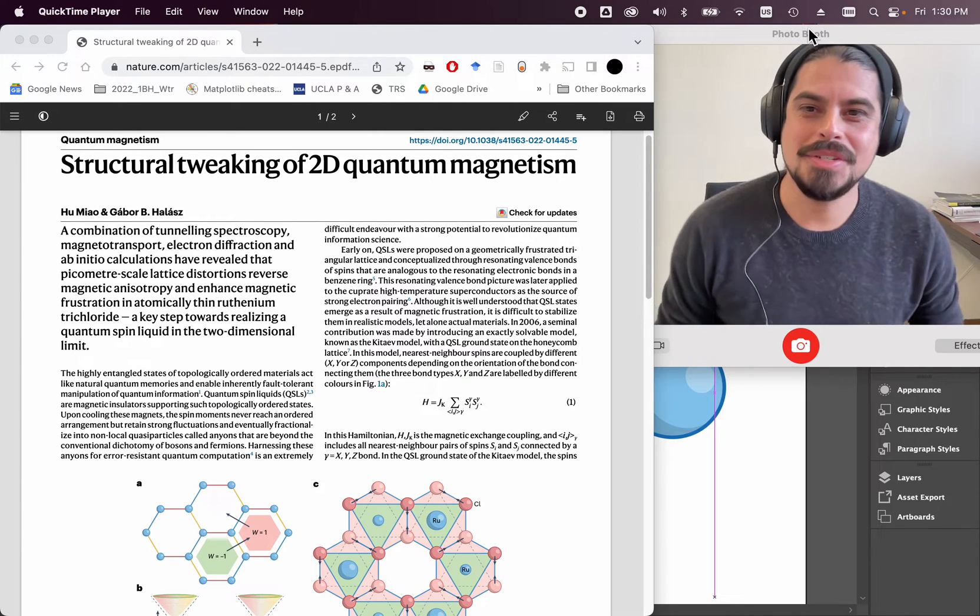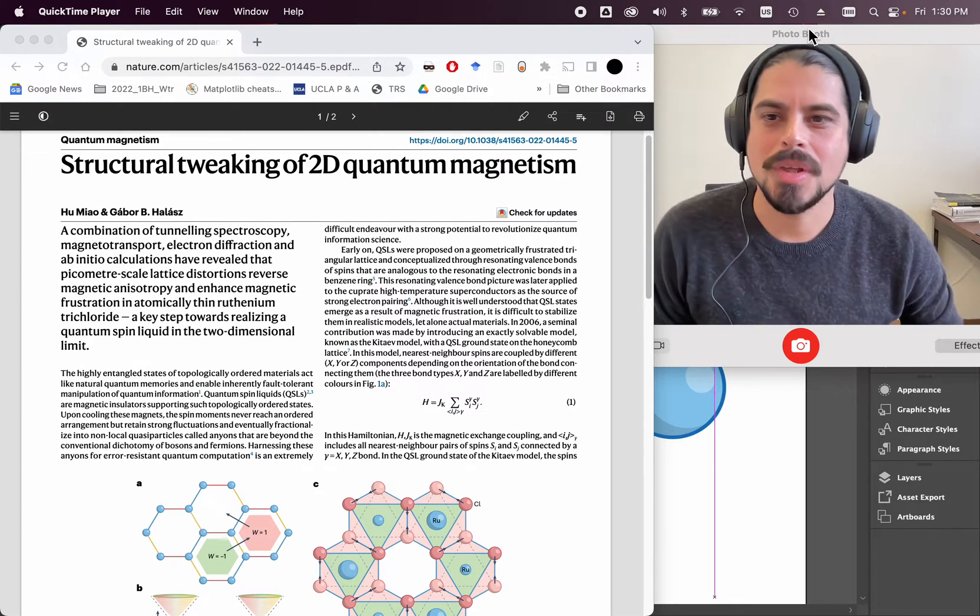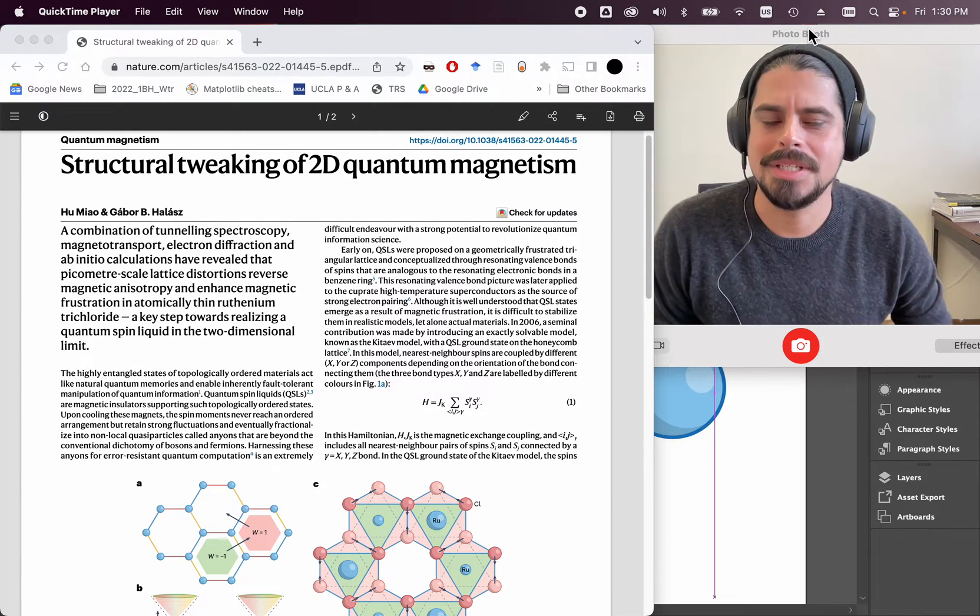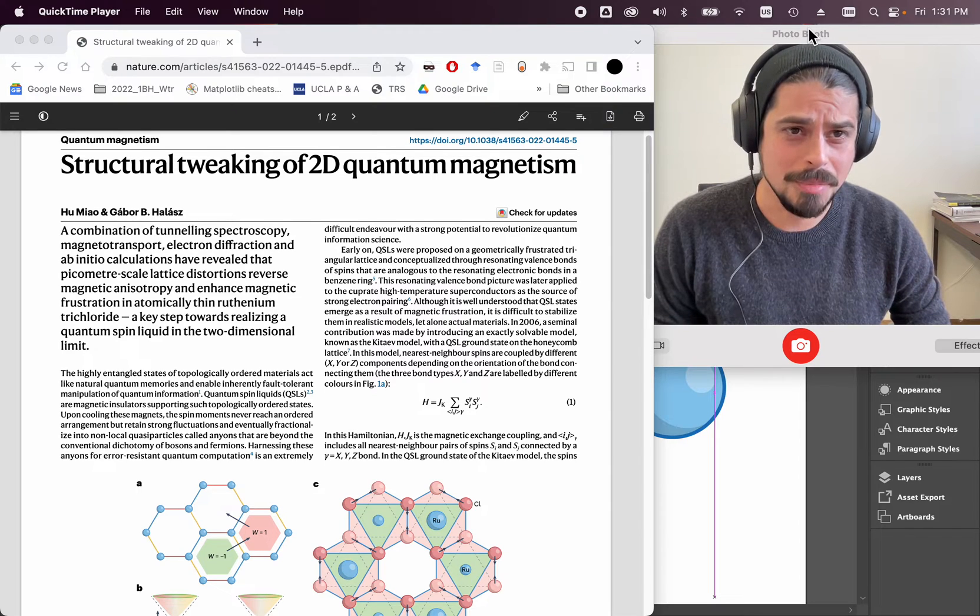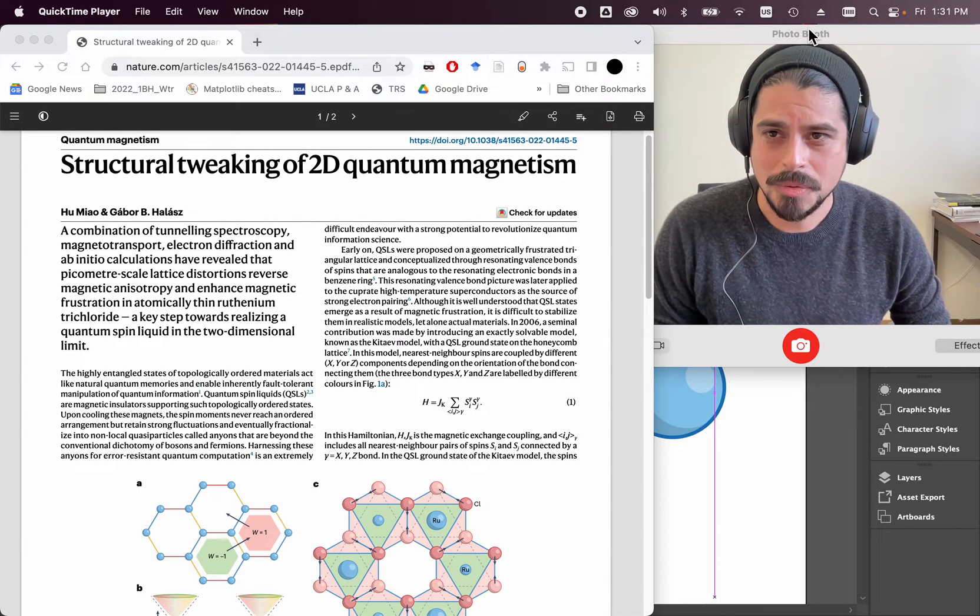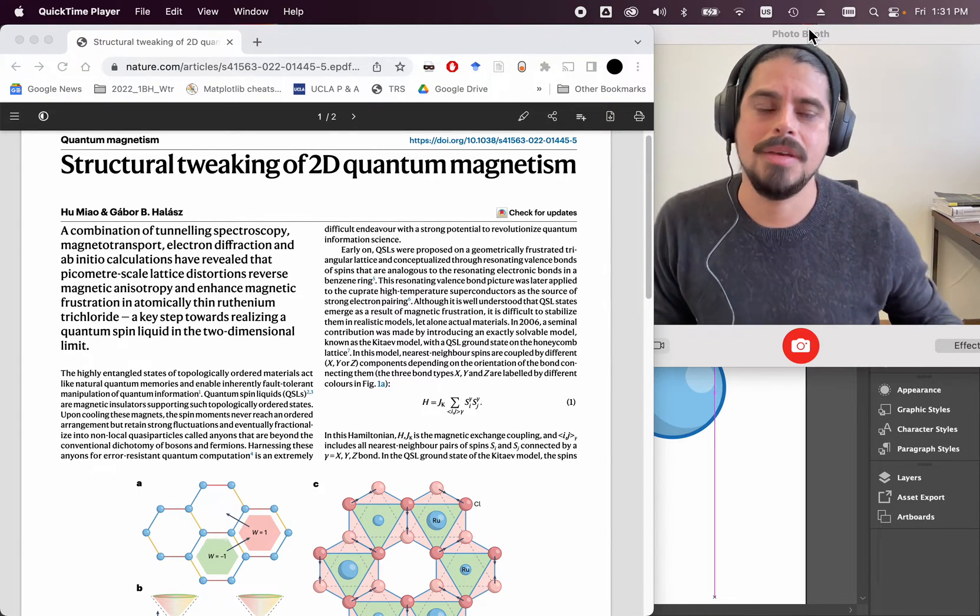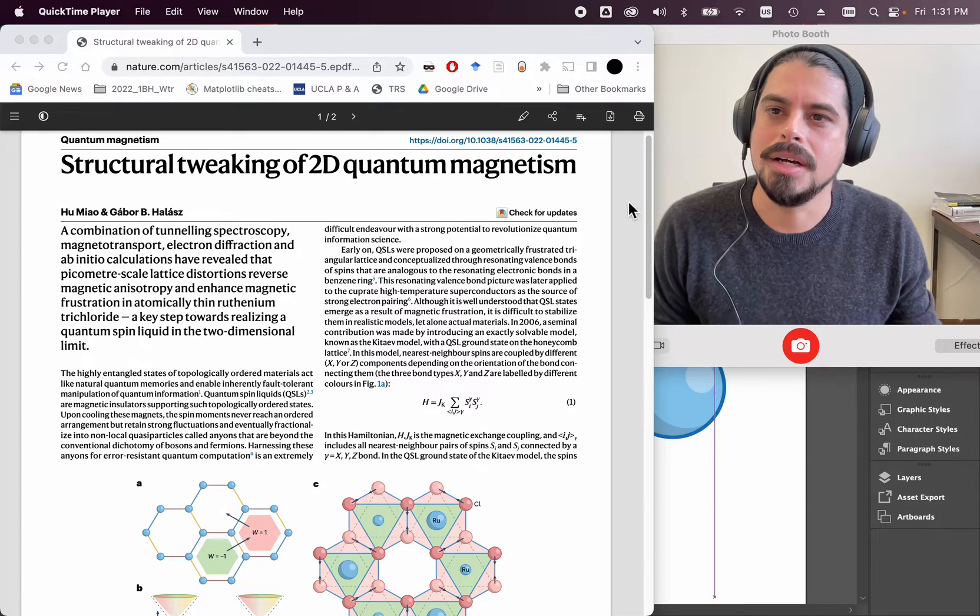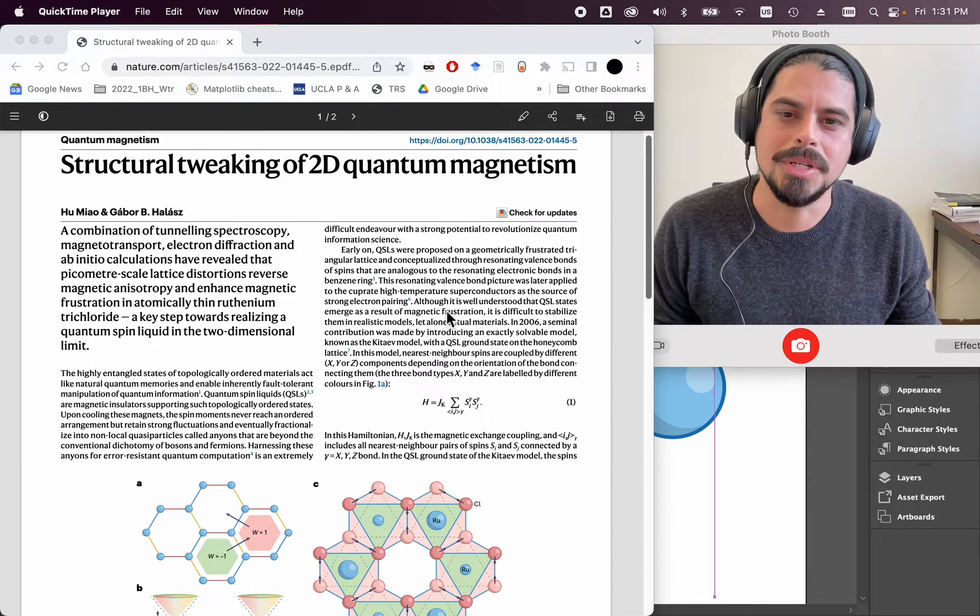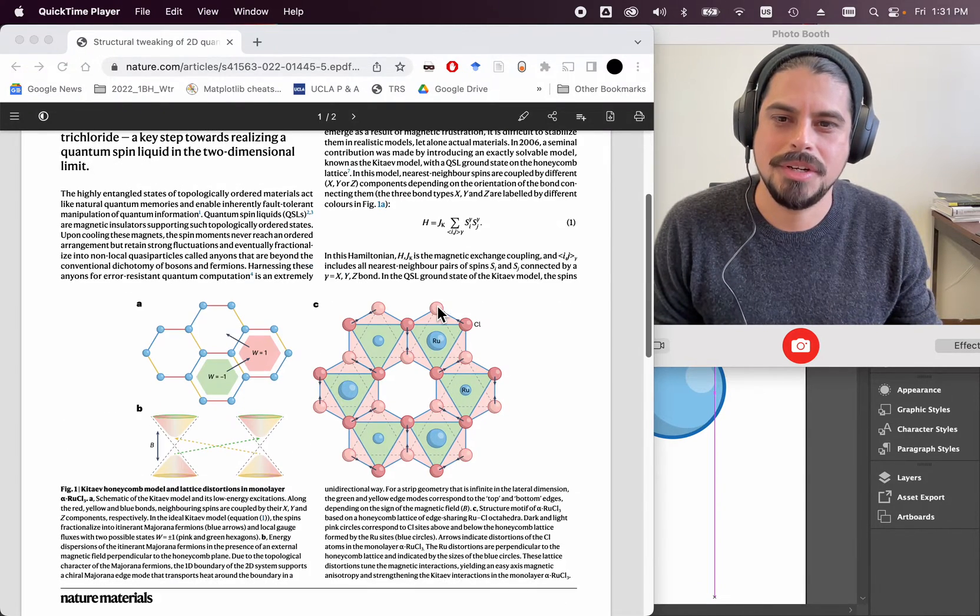It's been a long time since I last made a video, but something came up this week, which was this News and Views article that came out in Nature Materials.